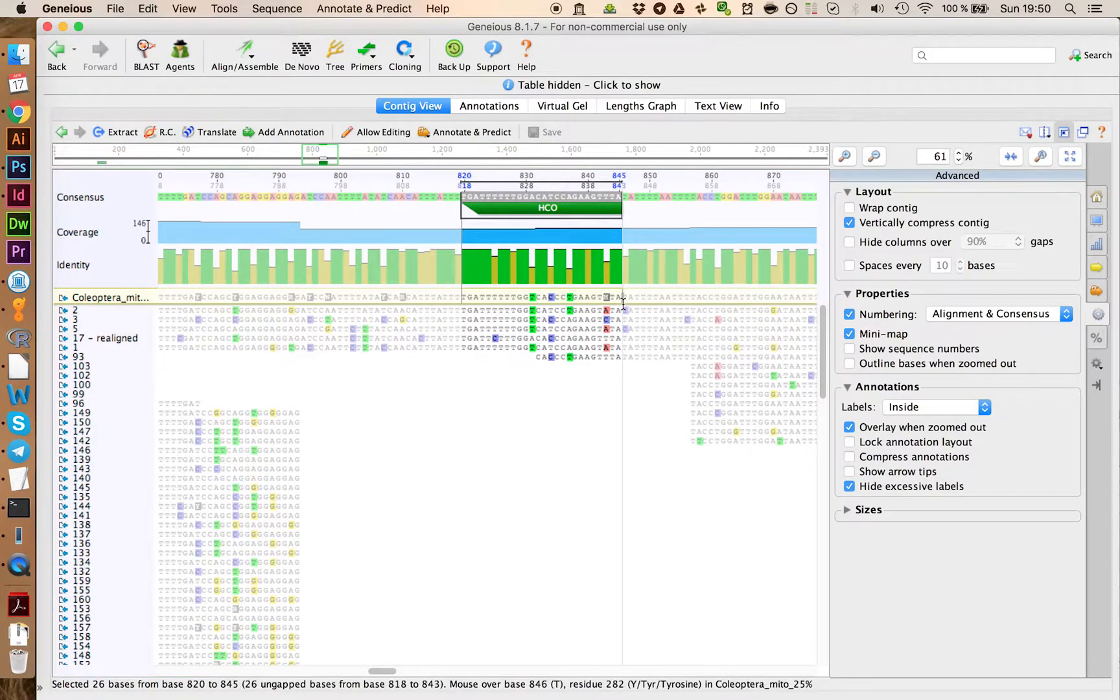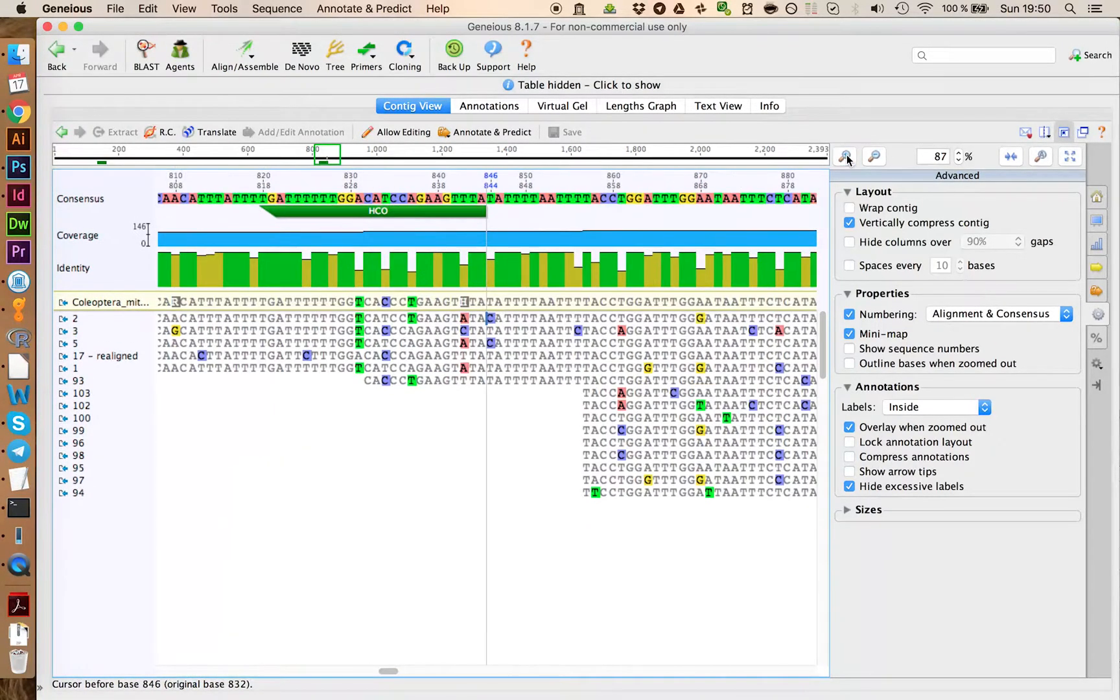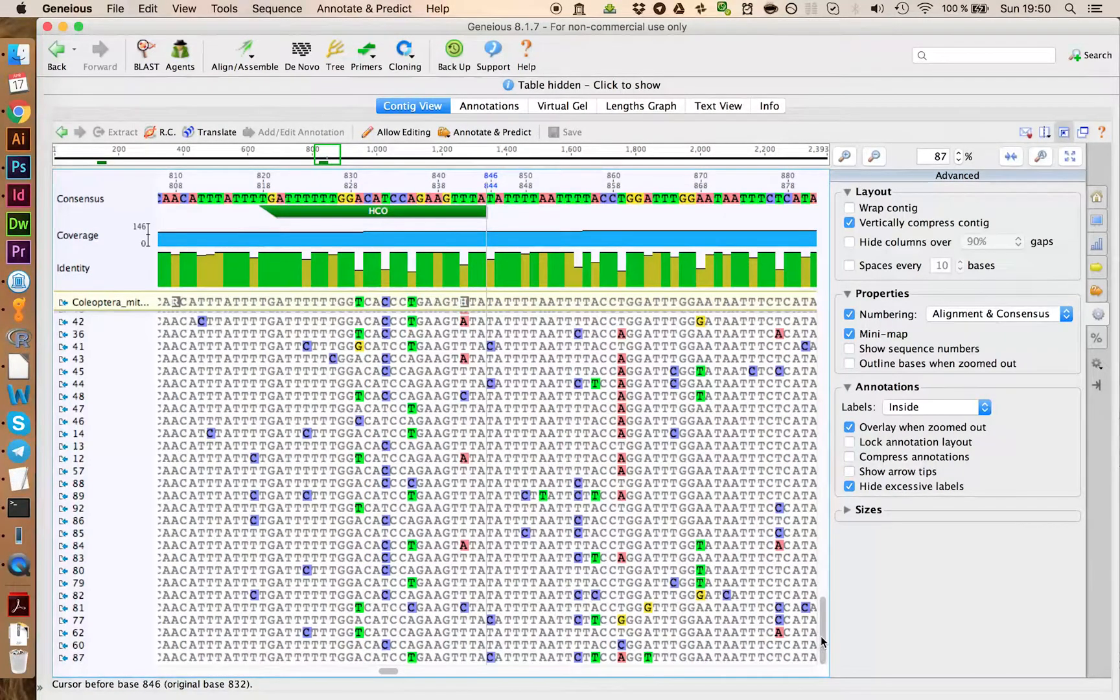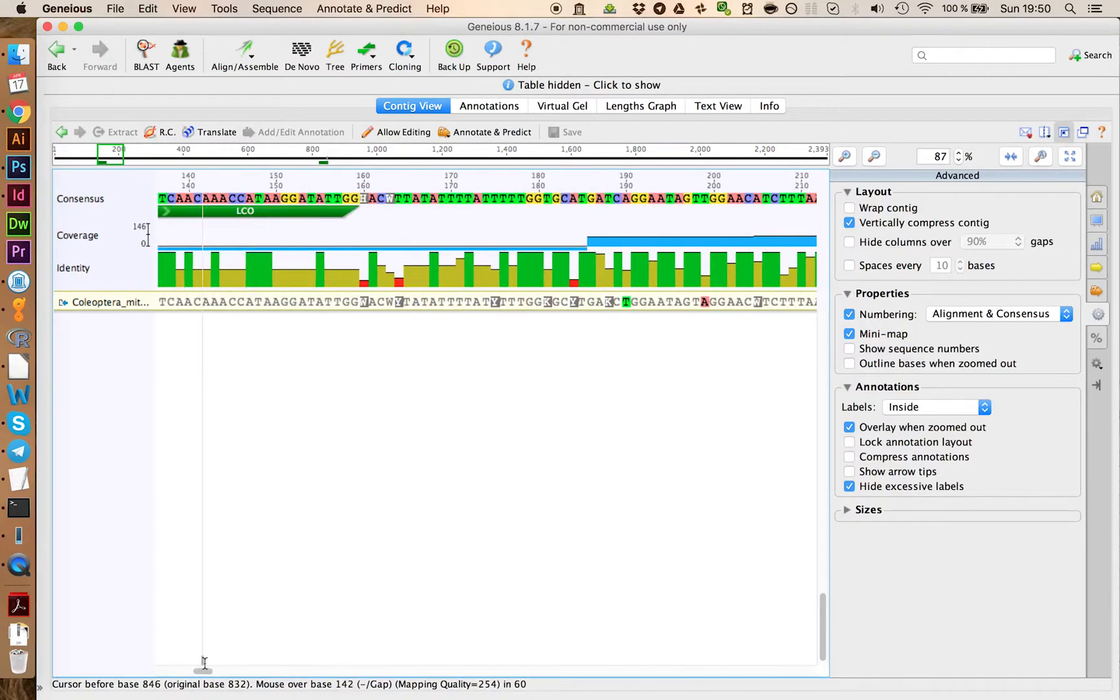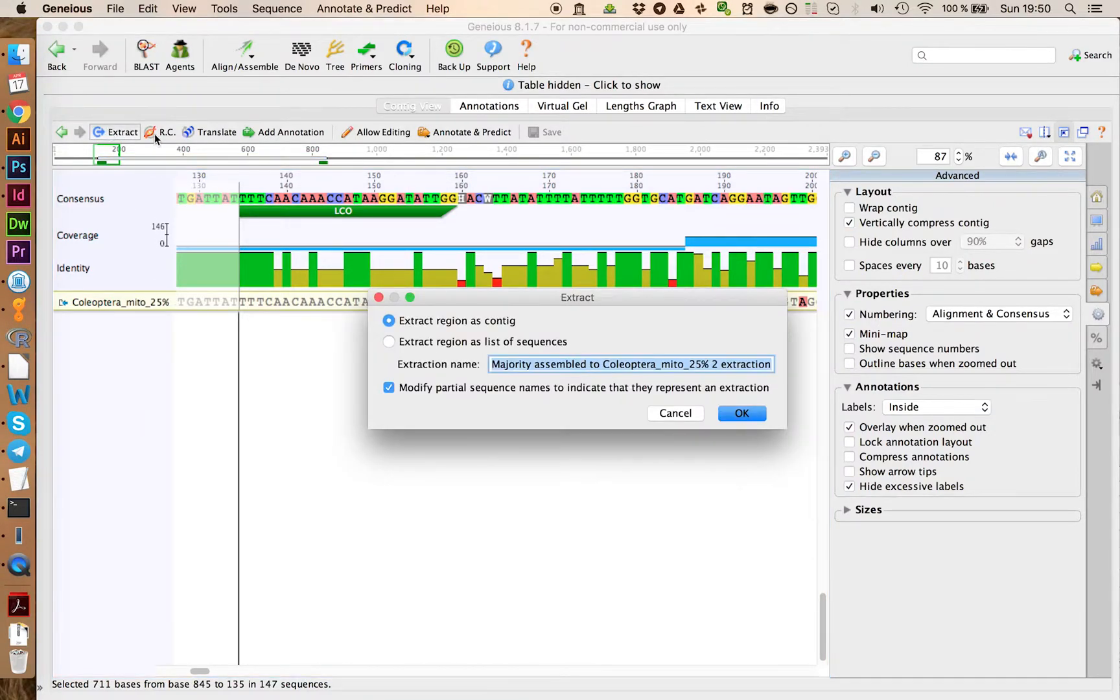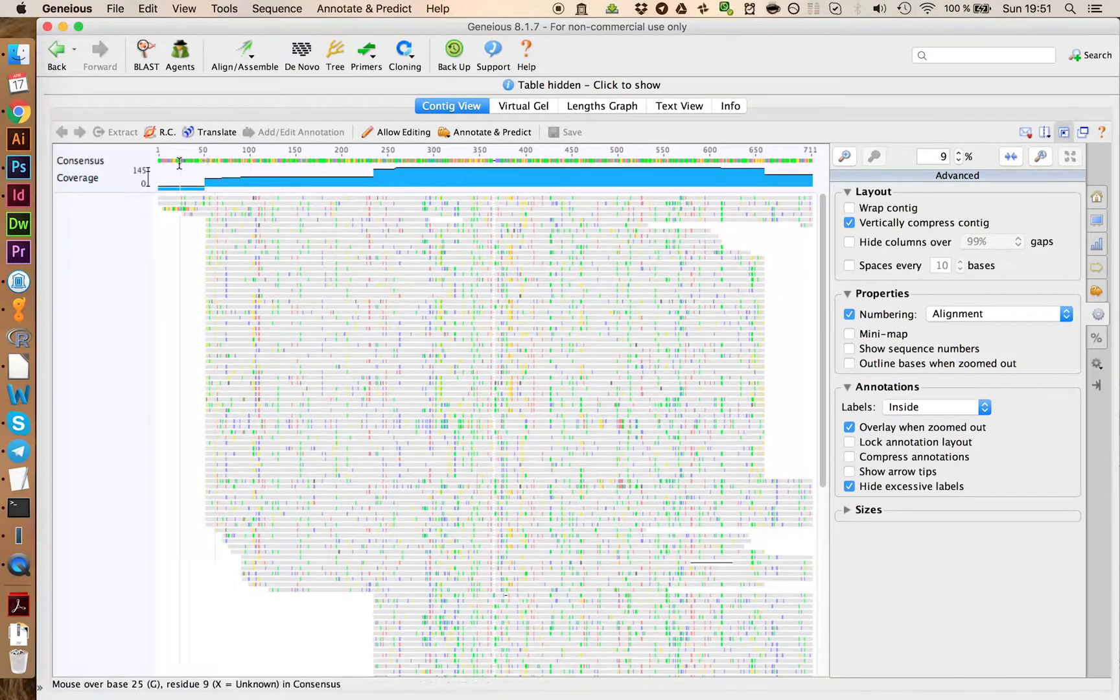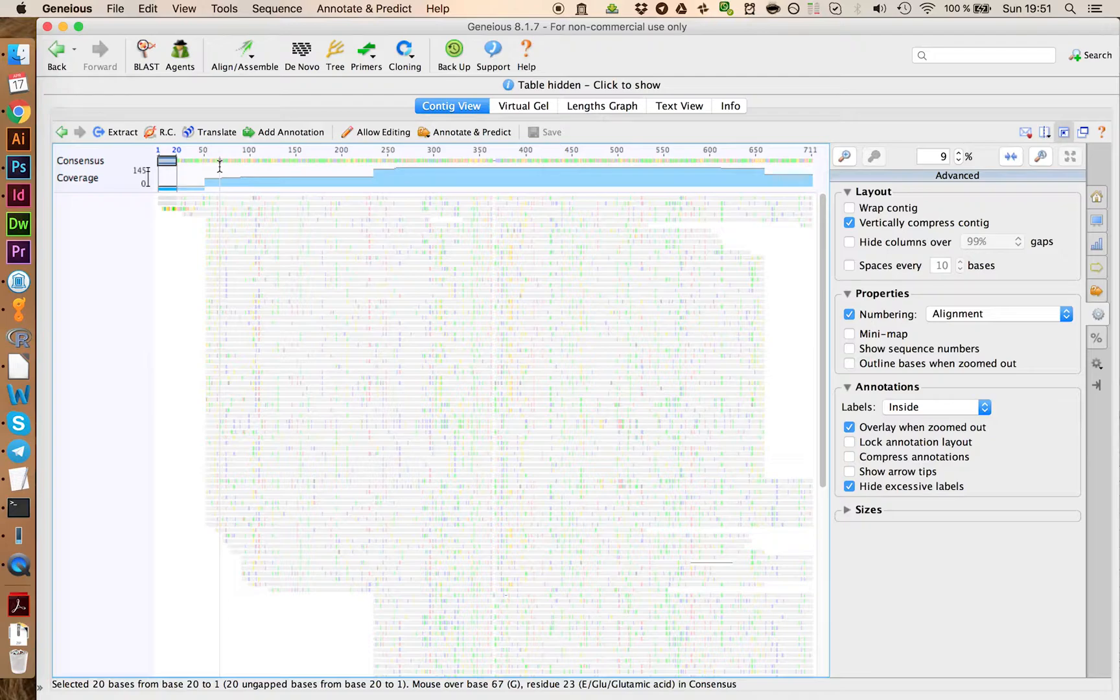And we're going to save the whole document. Next, you want to put your cursor right below the reference sequence on this place here. And then you go down completely and to the other primer. In this case, we want to extract the whole region including both primer sequences. So we're going to go and extract and let's call this one Coleoptera extraction.